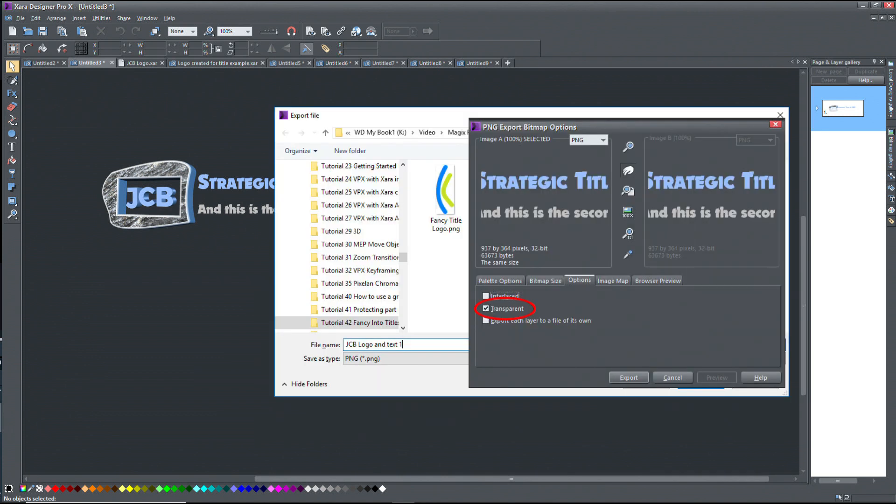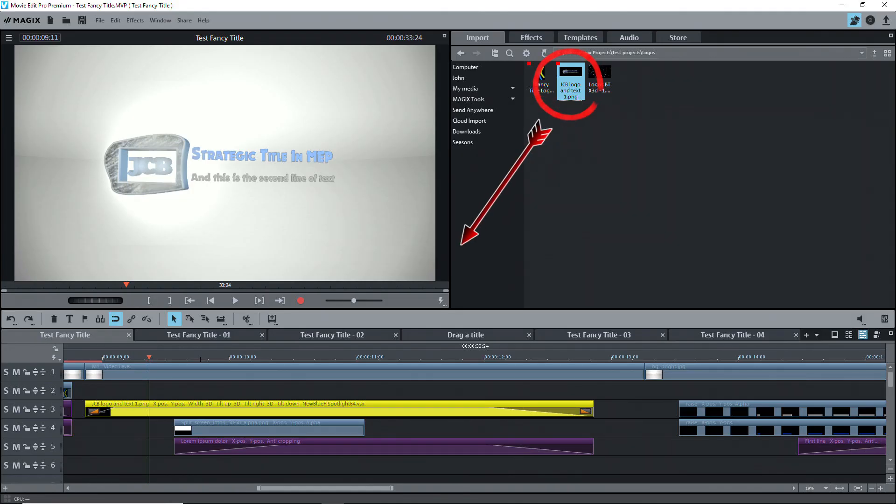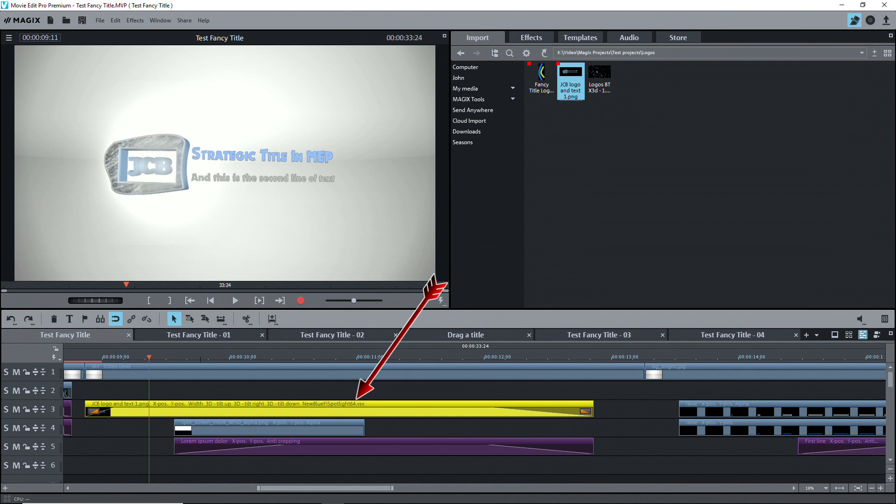Then I exported this as a transparent PNG file and imported it onto the timeline. Of course, I can't change the text or its features in MovieEdit Pro because it's just an image object.